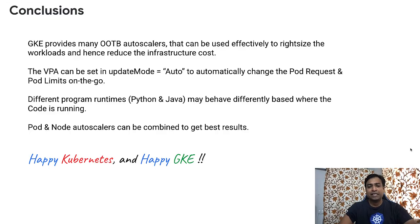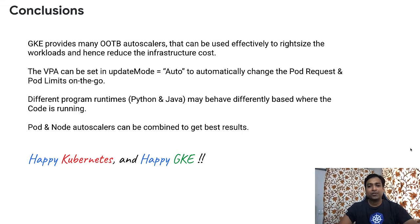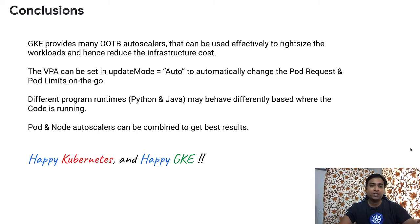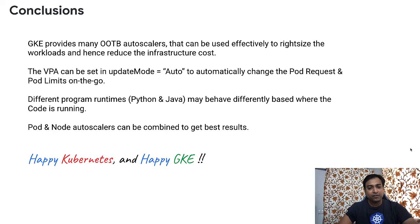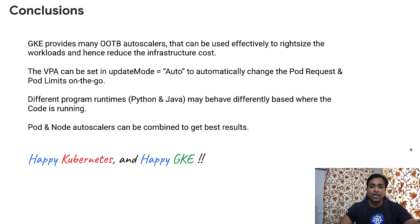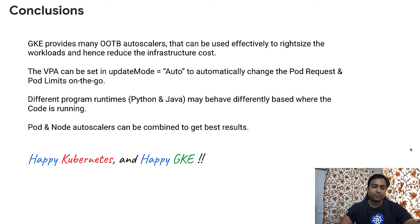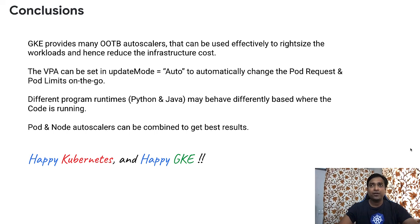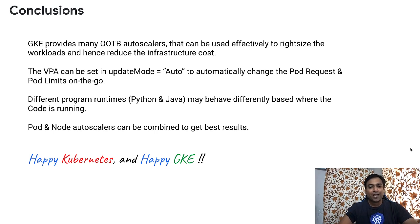GKE provides many out-of-the-box autoscalers that can be used effectively to right-size the workload and hence reduce infrastructure cost. The VPA can be set in updateMode to auto to automatically change the pod request and pod limits on the go. Different program runtimes like Python and Java may behave differently based on where the code is running. Pod and node autoscalers like HPA, VPA and CA can be combined to get the best results. That's all for now. Happy Kubernetes and happy GKE.